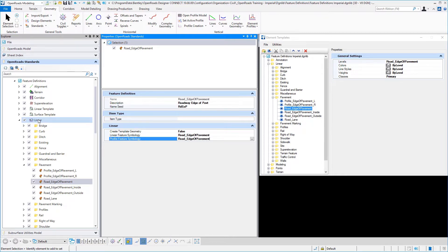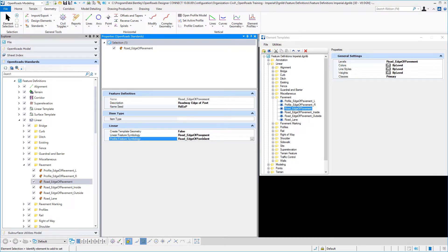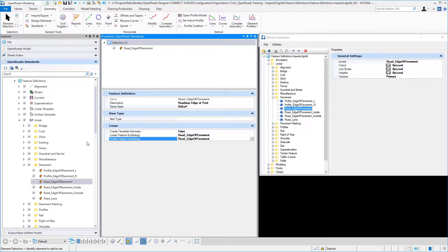So we have the linear feature definition pointing to the symbology for the 3D model and for the 2D plan and also for the profile views. And notice I just gave those the same name. I'm taking a look at a feature definition here called road edge of pavement.